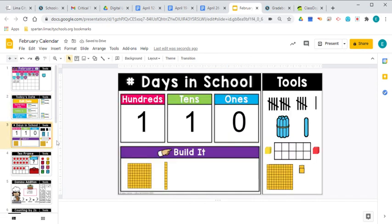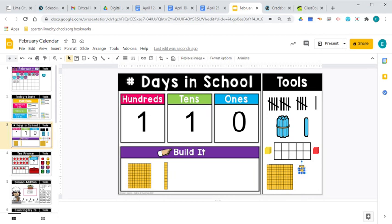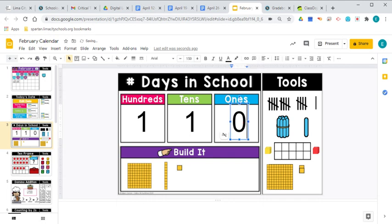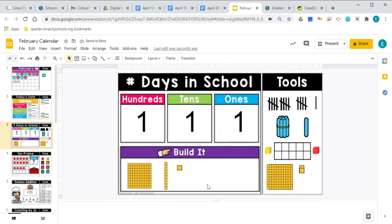Let's take a look at our days in school. Yesterday, we had one 100 and 110 and we had zero ones. But today we are adding a one. So it's a super cool date. We've got one 100, 110 and one one. And that means we've been in school for 111 days. We've got 100, 110, 111.